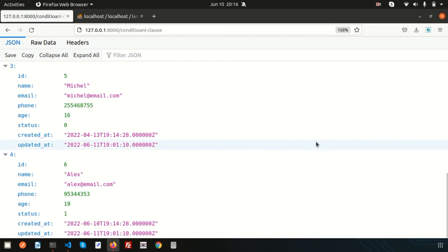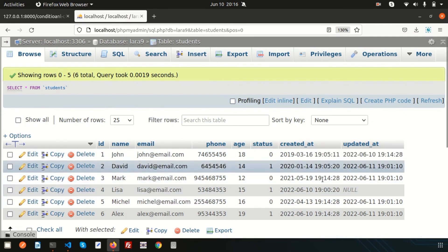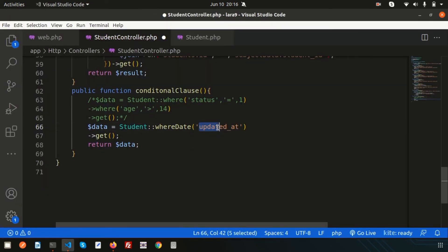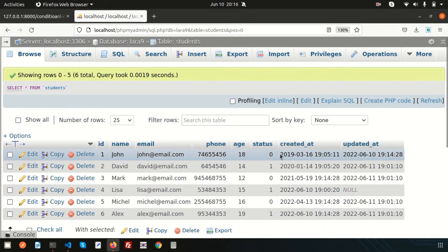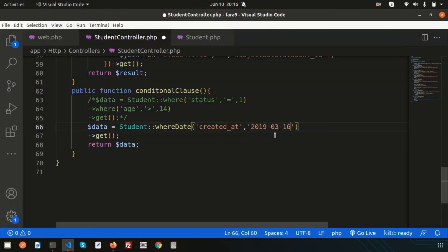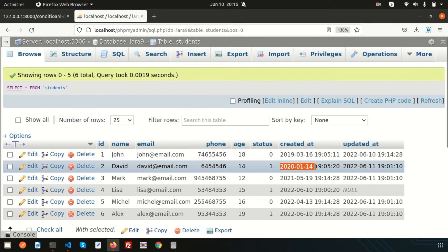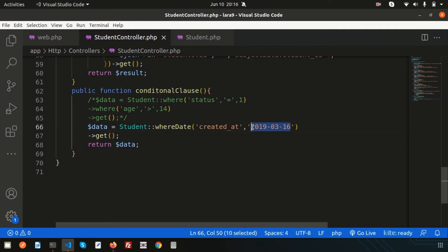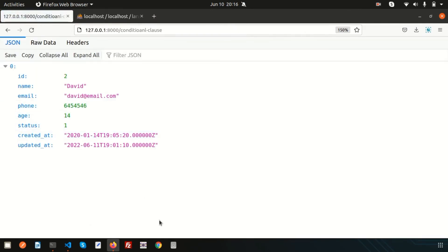Date-related functions are very important and you will need them in every case. Simply use whereDate: whereDate('created_at', '2019-03-16'). This will get only that record where the created_at date matches exactly. If you change the date, it gets only that matching record. Very simple and easy — you can use the whereDate function.